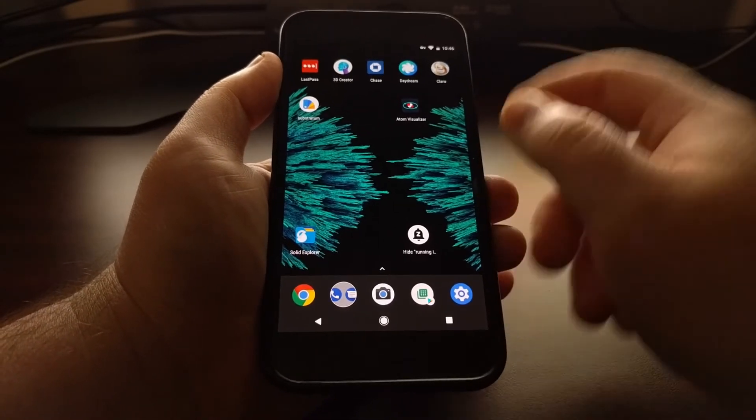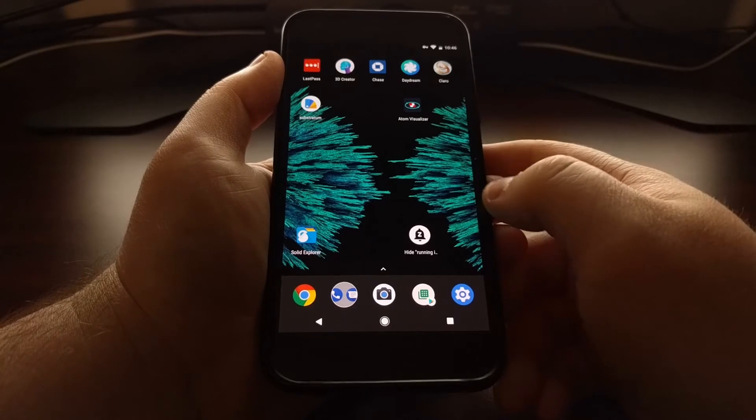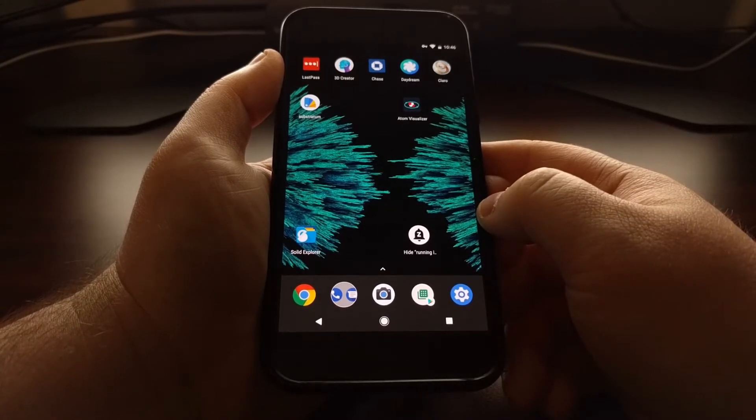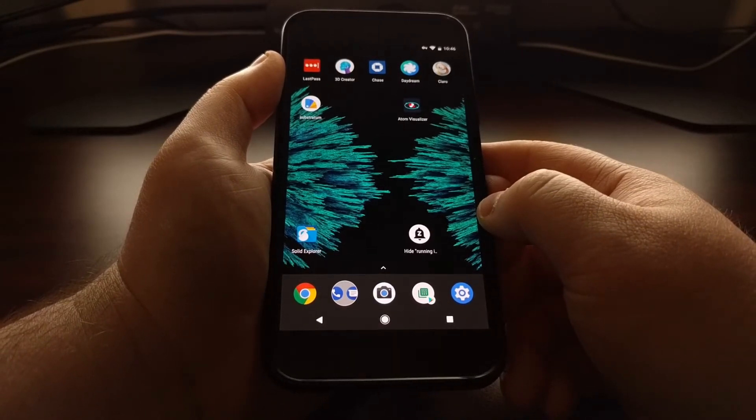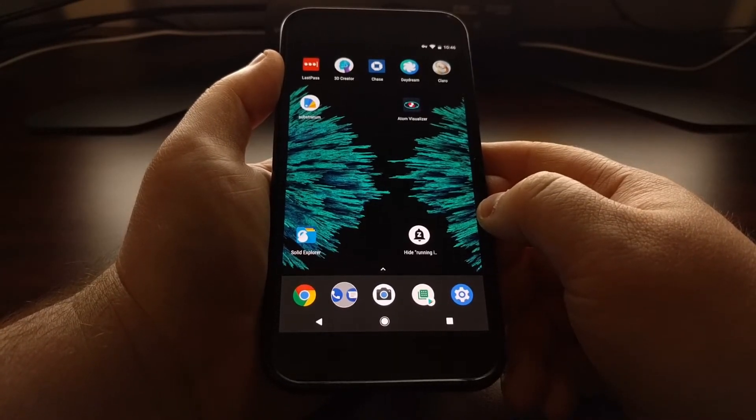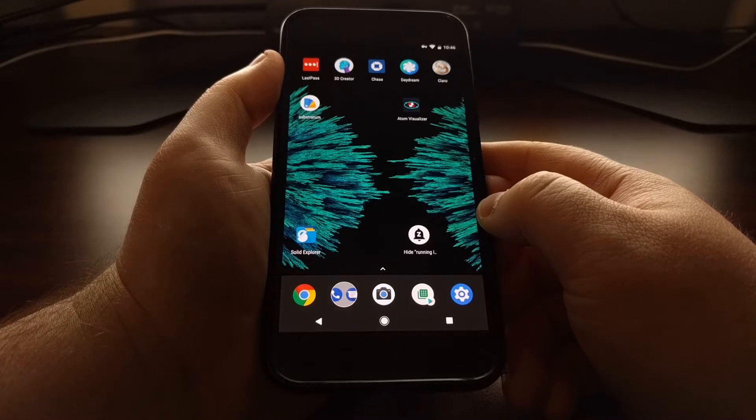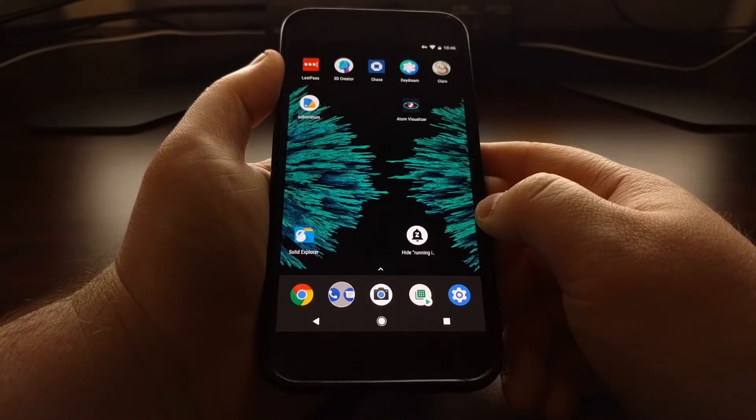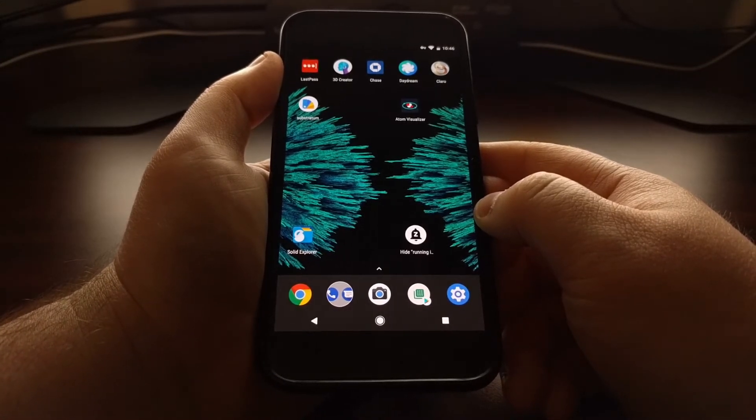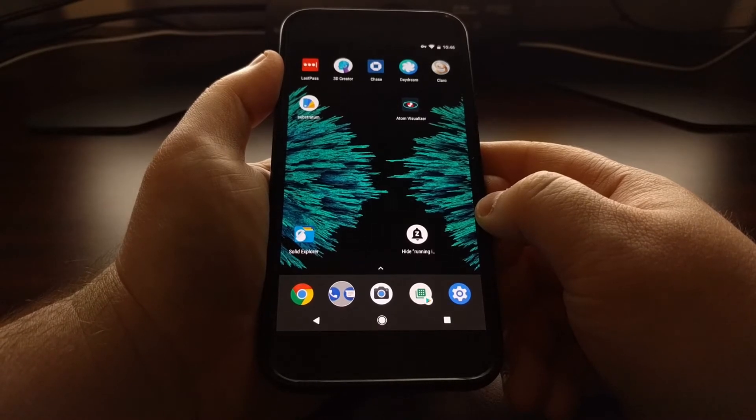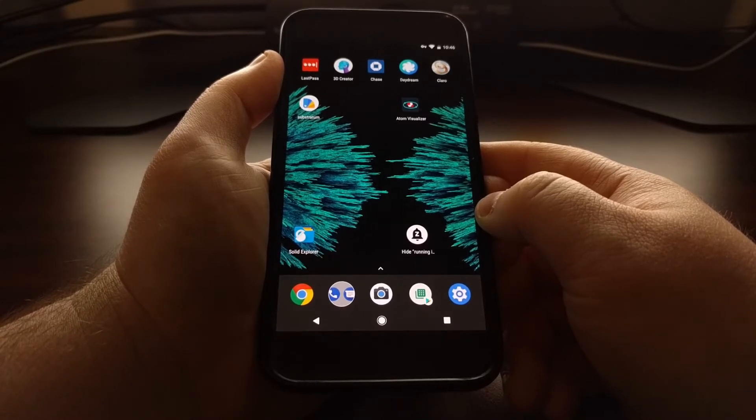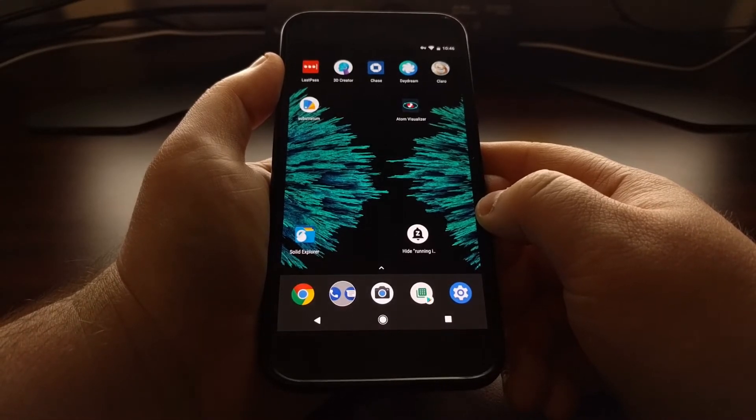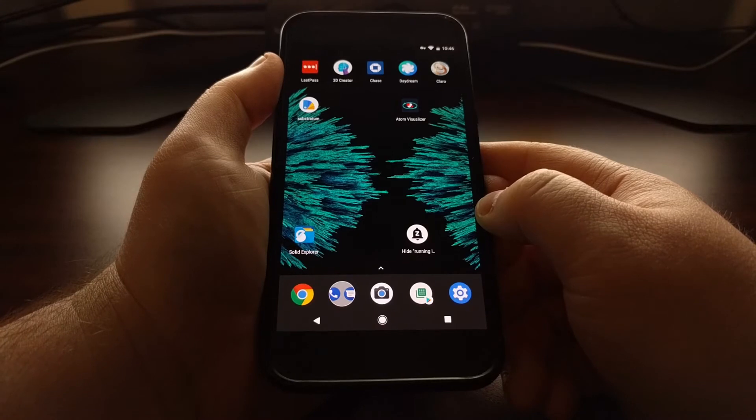Now there have been previous ways of removing that notification, but it was generally a lengthy process that required Tasker, and that's something that a lot of people do not want to mess with. But now there is an application called Hide Running in Background Notification.